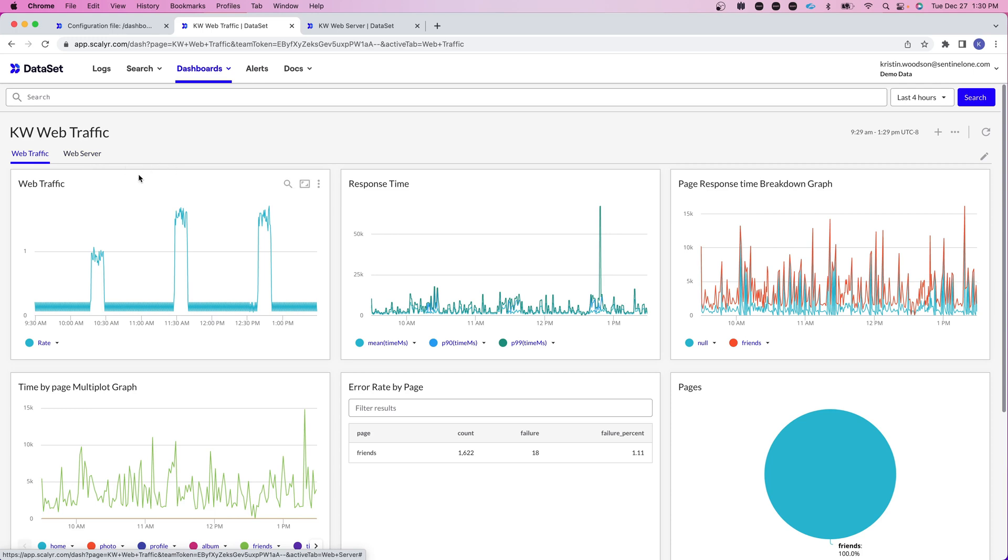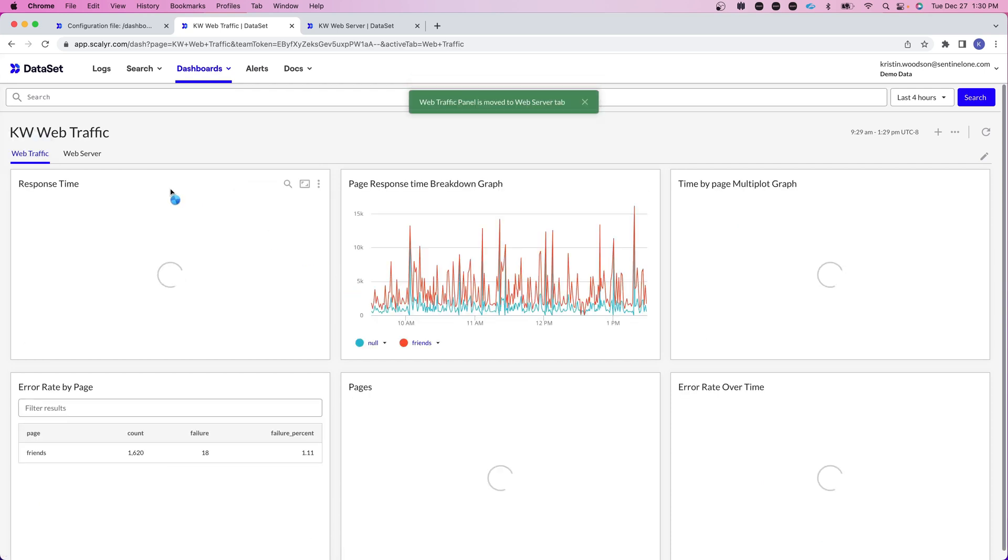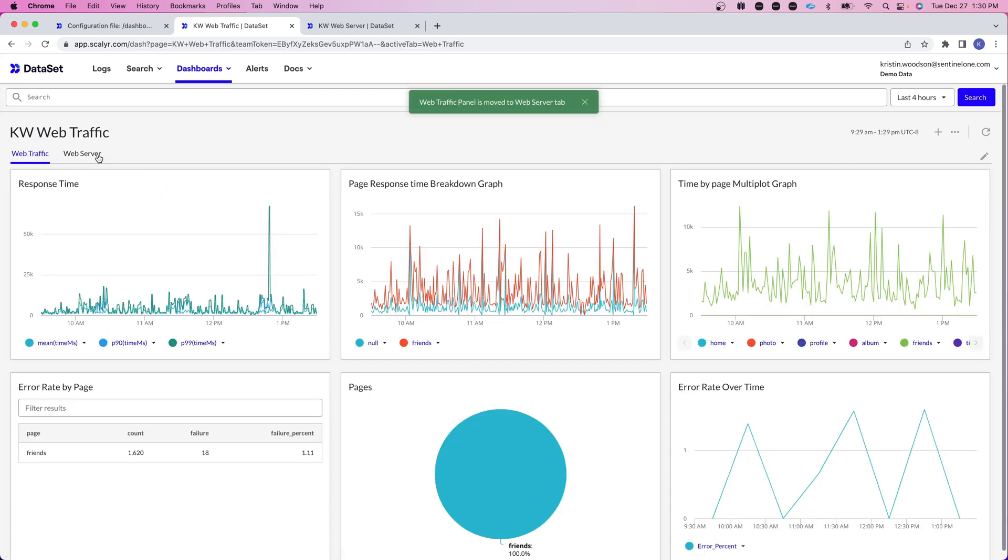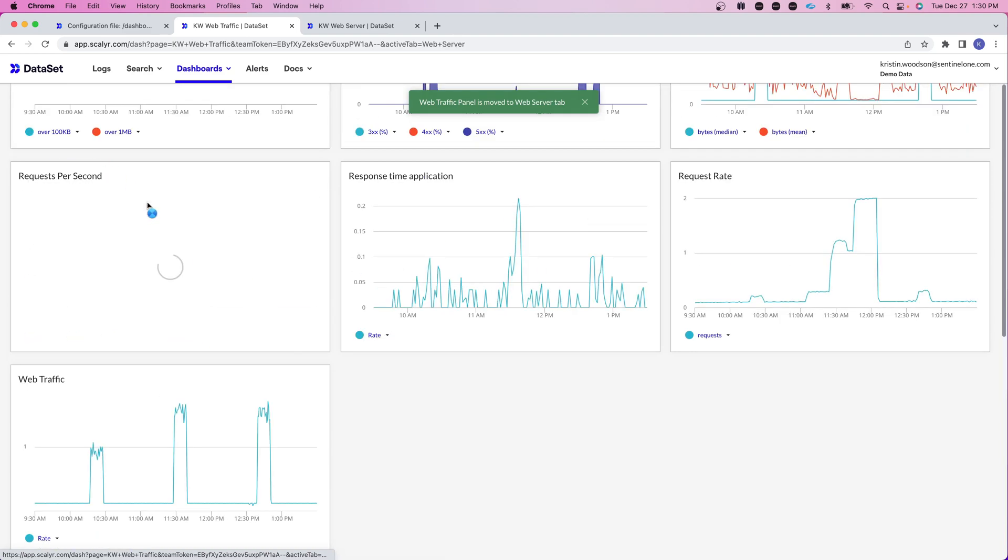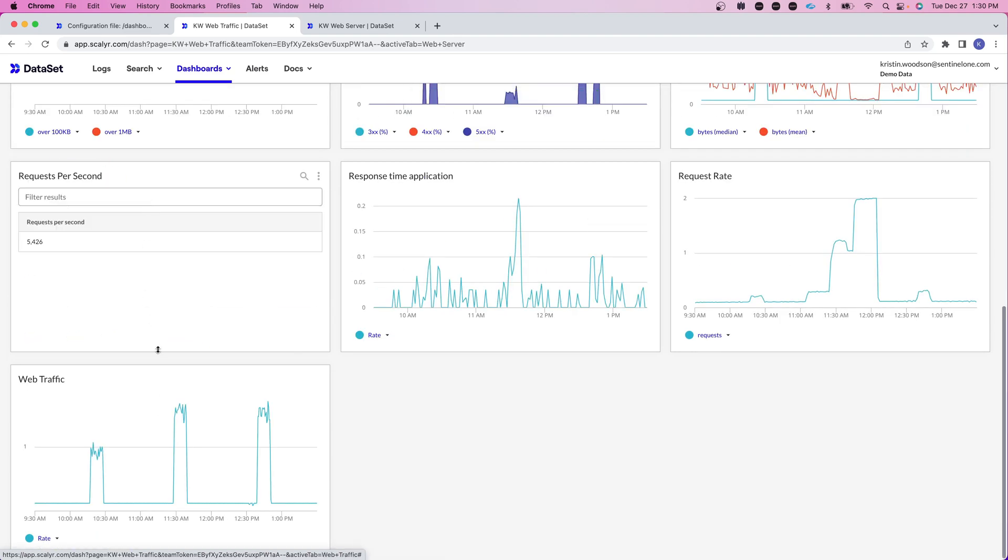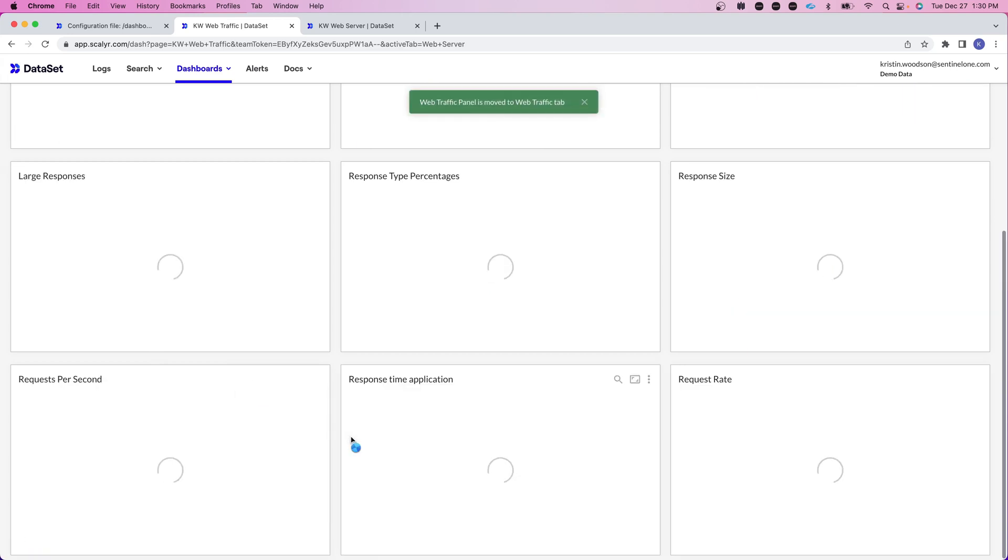You can also move graphs in between tabs. So if we wanted to move our web traffic into our web server tab, I can just click on move to tab web server. And if we go to web server we'll then see our web traffic tab. Now I'm just going to move this back because I do want this in my web traffic page, but I did want to show you that.